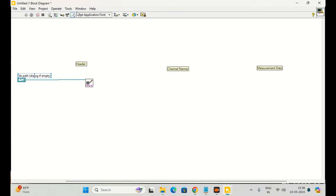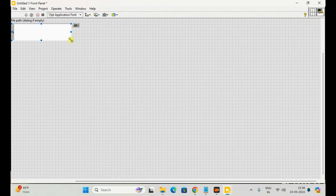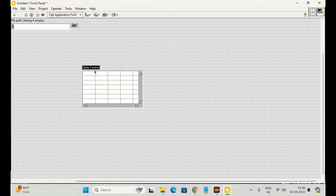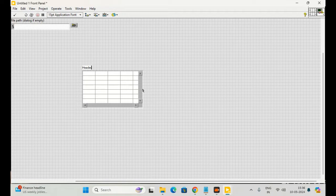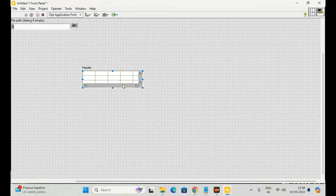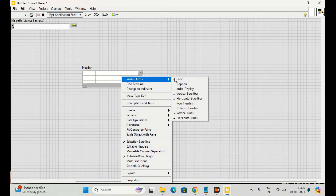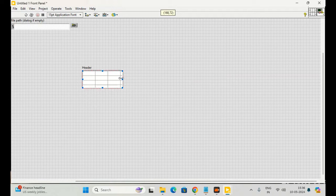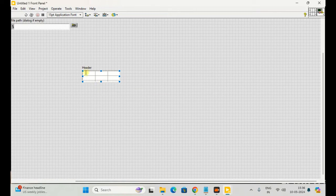Then, in order to have a header, I just need a table — like this. This is the header. We can select the number of rows and columns according to our use. I don't need the scroll bar, so I will remove it. I need three columns and two rows, so this is it.